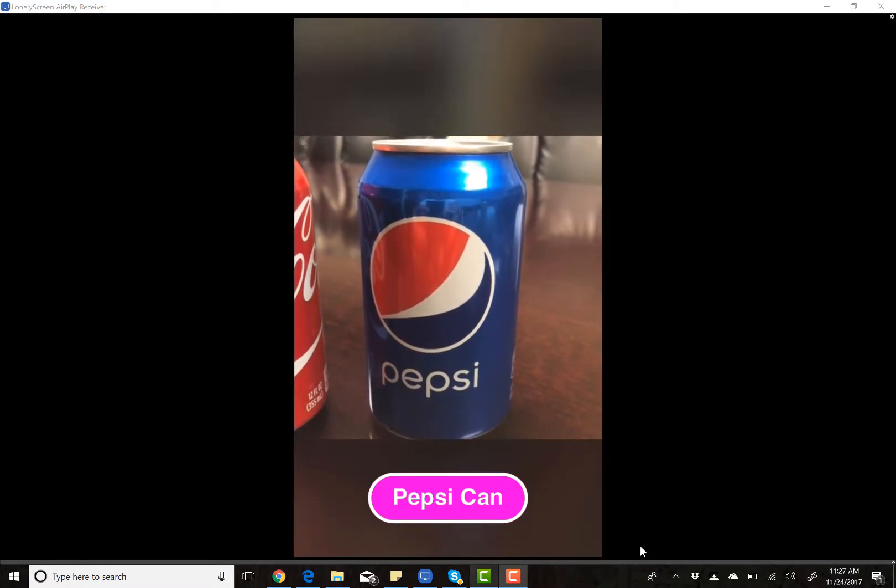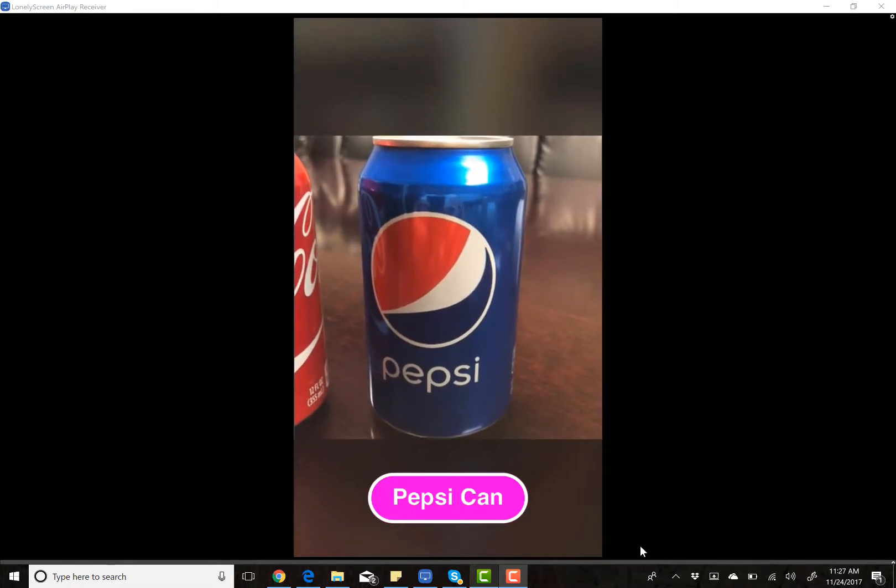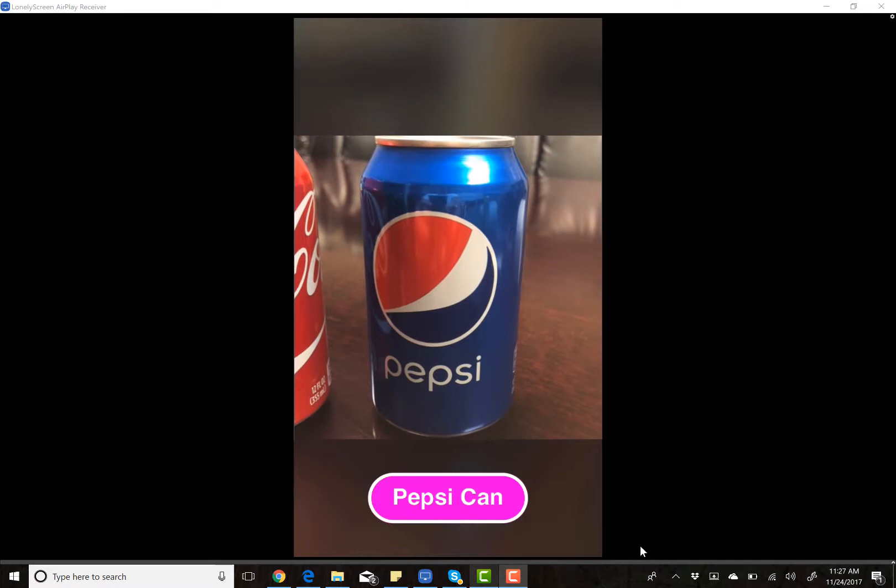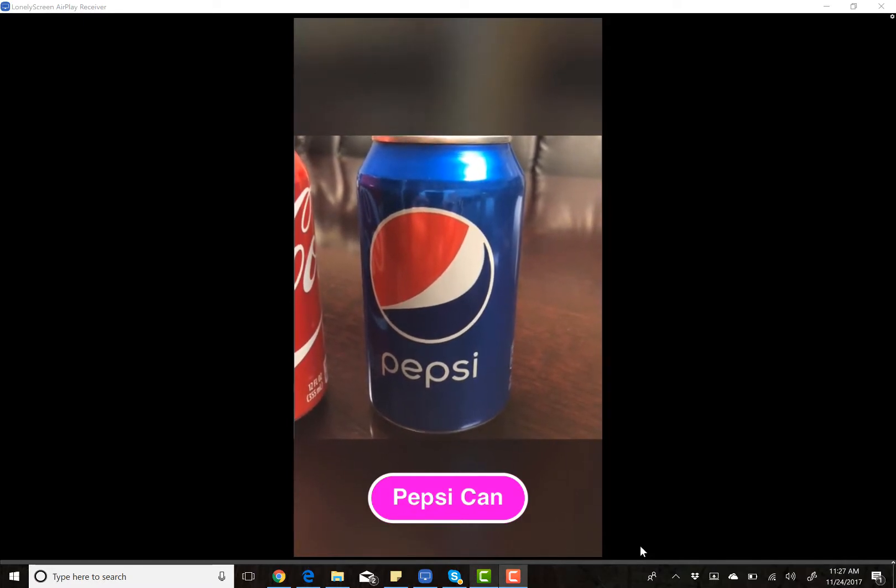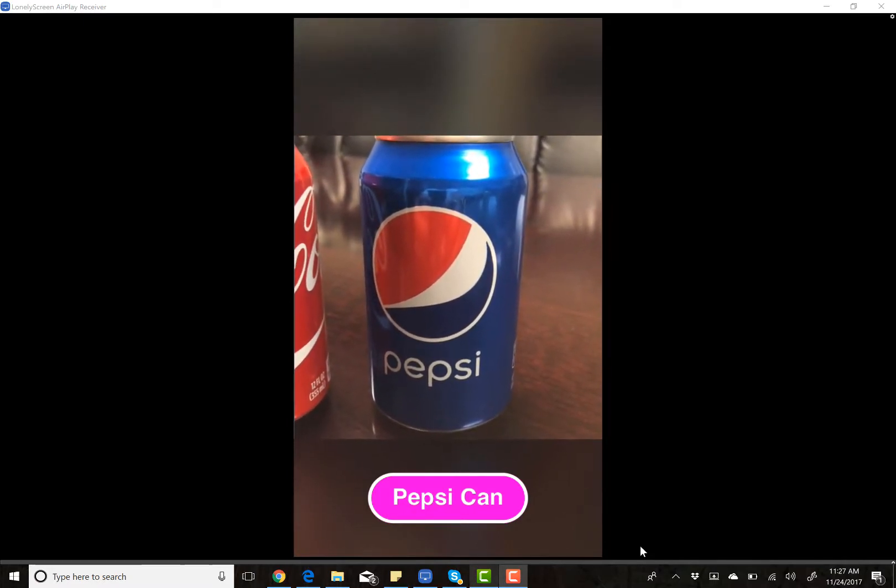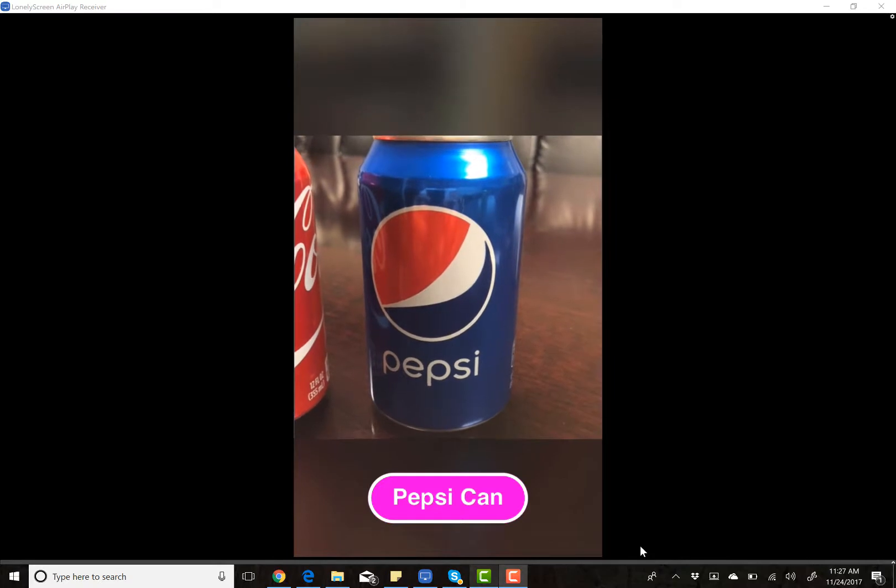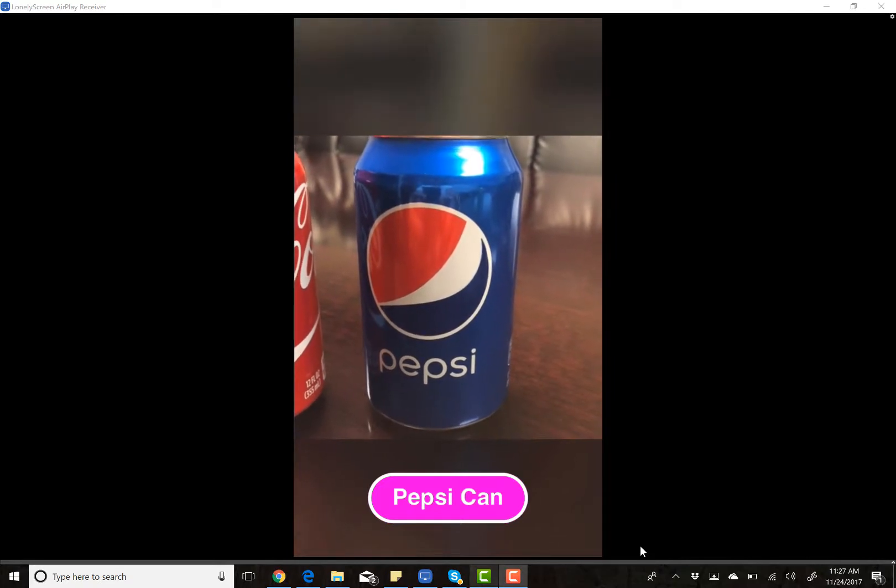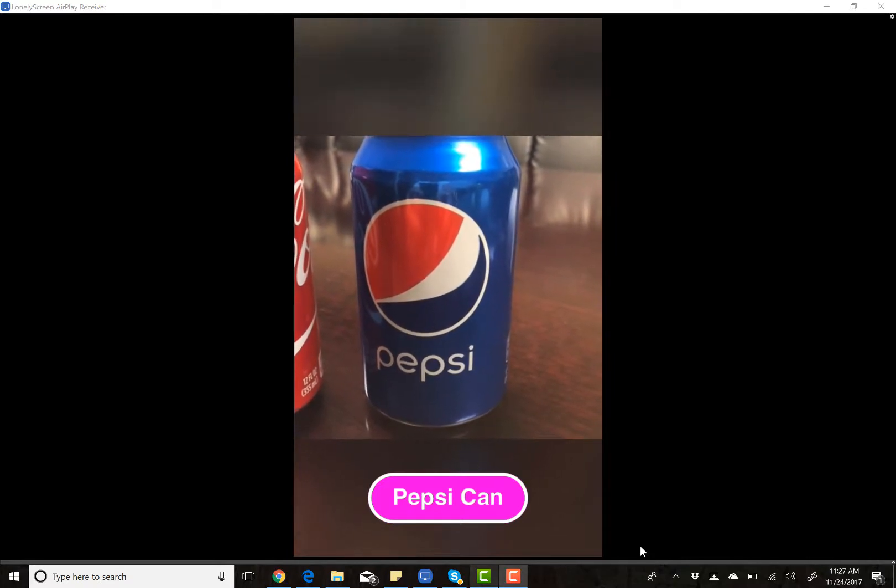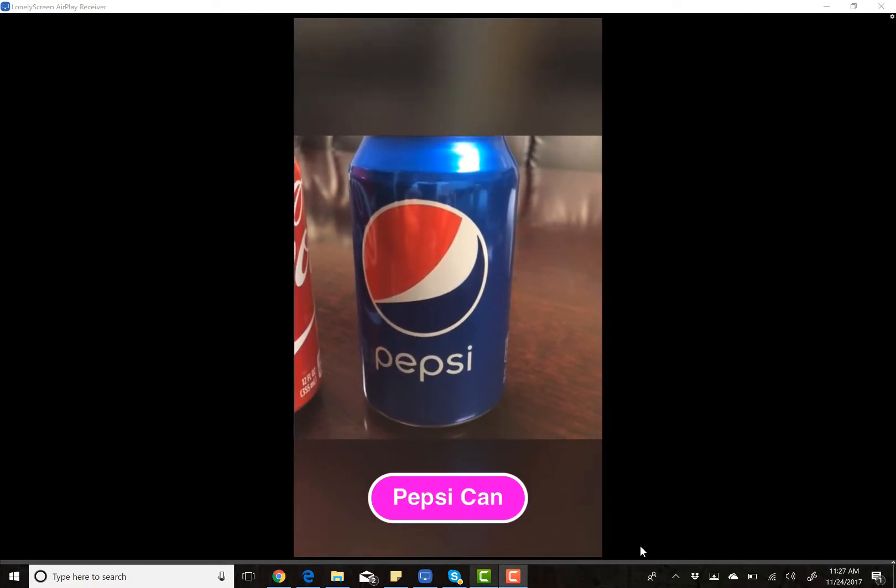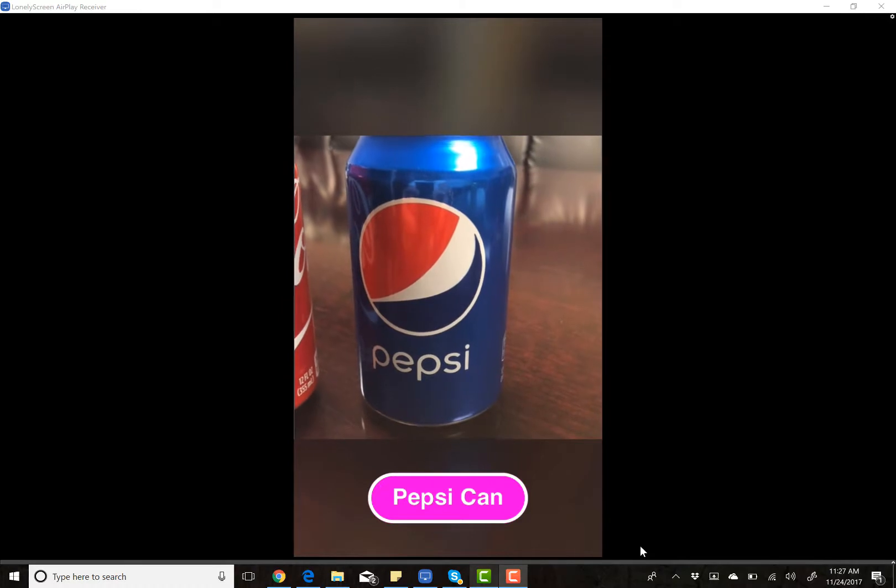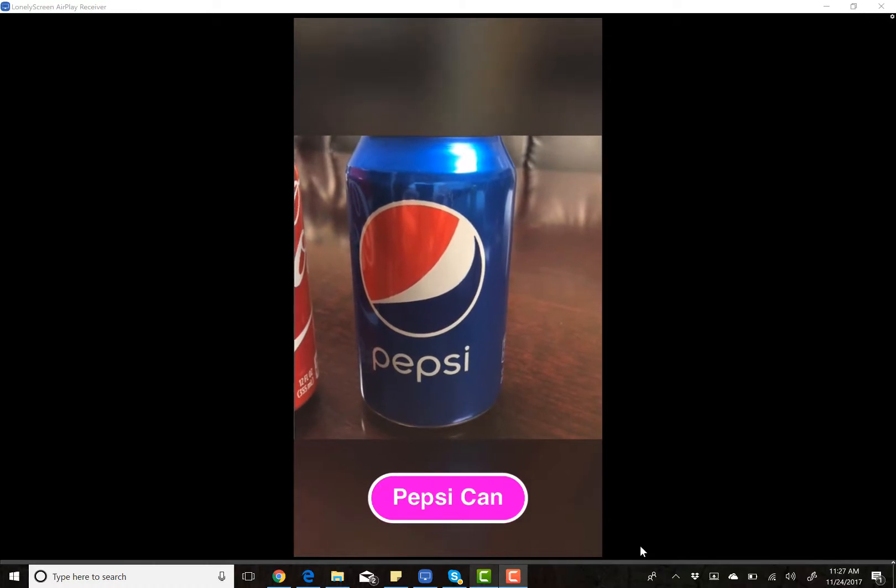That just blows my mind. The actual classification model that I built for Coke and Pepsi has been moved down locally to this phone, and we can recognize these things without even a network connection.